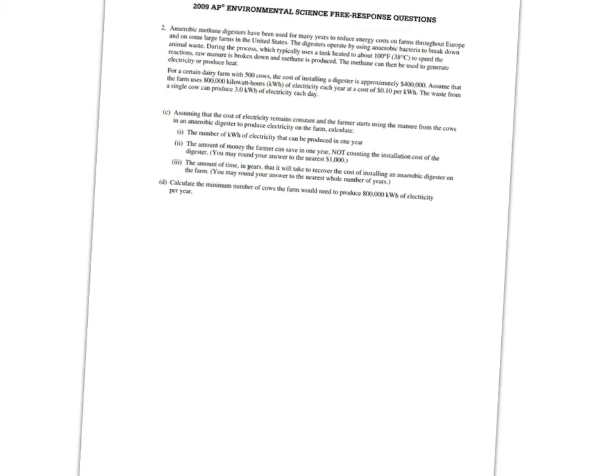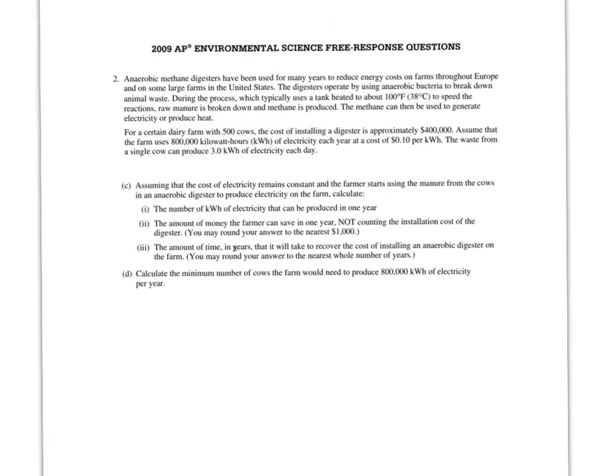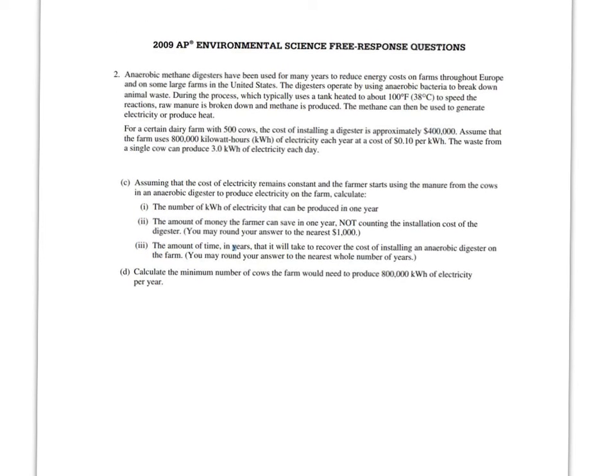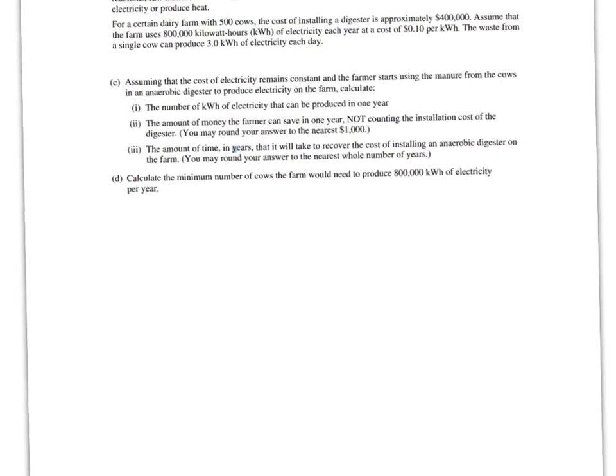I'm going to solve the 2009 AP Environmental Science Free Response question. So the math on this question starts with C. On your paper I did not include A and B, but those would be non-math problems. So let's go ahead and start with CI.